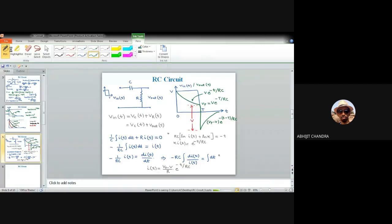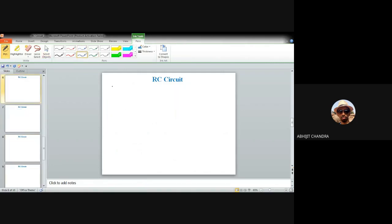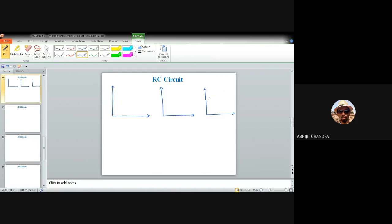After discussing the pulse response, let's now consider what happens for a square or rectangular wave signal. For the pulse input, three different scenarios exist depending on the RC value relative to the pulse width T. These same three cases apply to a rectangular wave, so let me draw the output waveform for three different cases.